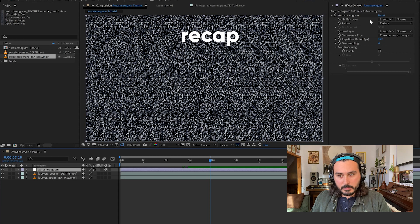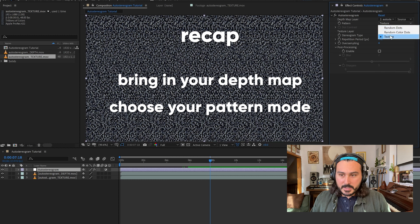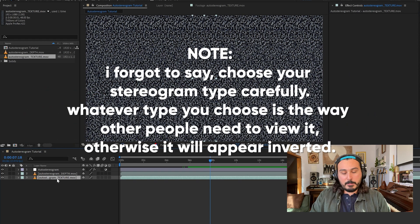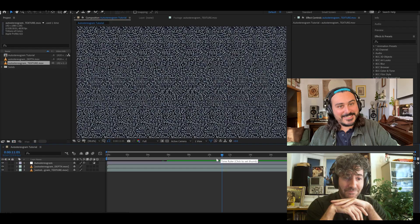So just to recap: bring in a depth map created in another program, select it in your auto-stereogram effect. You can choose random dot or texture — if you choose texture, also import your own texture. The plugin will sample the middle slice and tile it across the screen. That's it. This is Auto Stereogram by Motion Boutique. I'm Luca, and that's Jared. Check out our video for Soons where we created a whole music video using this technique, and we can't wait to see what you guys make. Have fun!